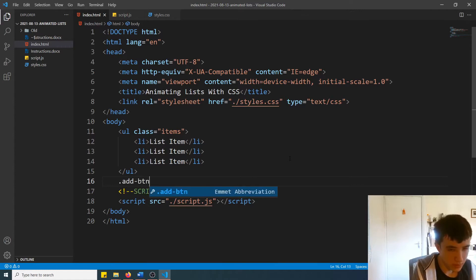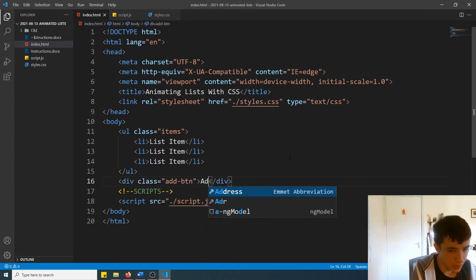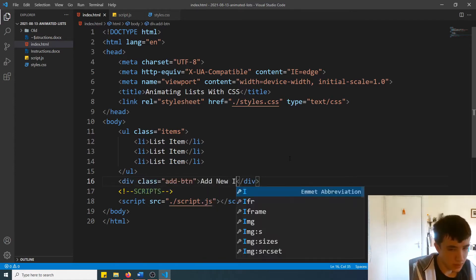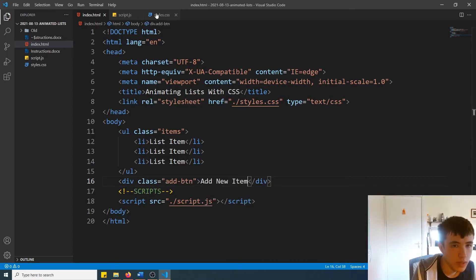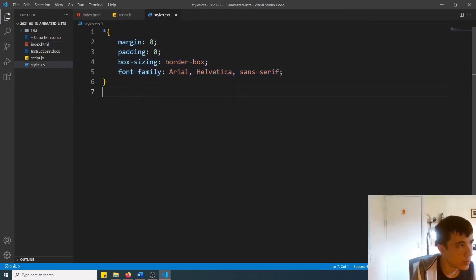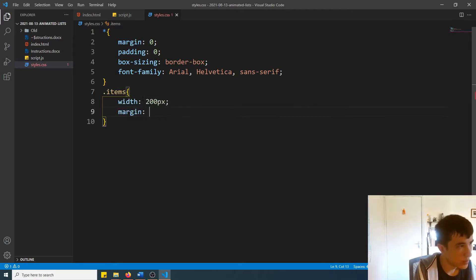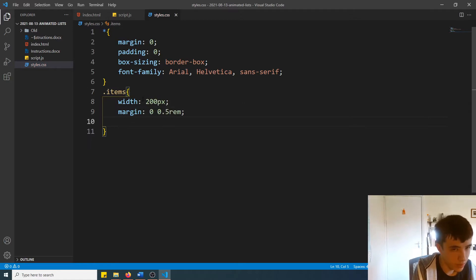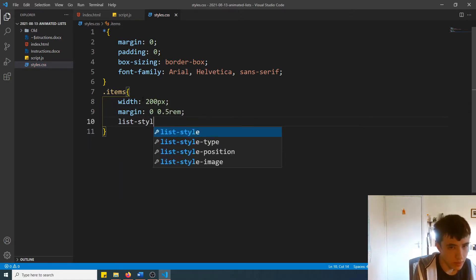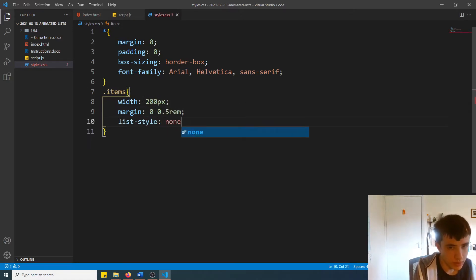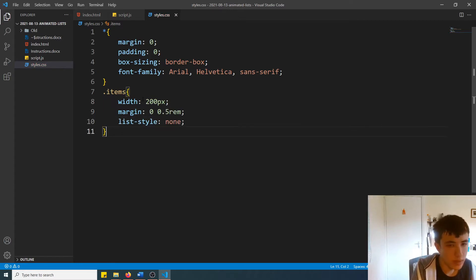Then we'll create the button so that we have something to click on to create a new item. As for the styling, we've already got some default styling but we'll now move on to styling the unordered list. We'll set it to a width of 200 pixels, give it a margin of 0 on top and bottom but 0.5 on left and right, and we'll remove the bullet points that automatically get added to list items using list-style: none.